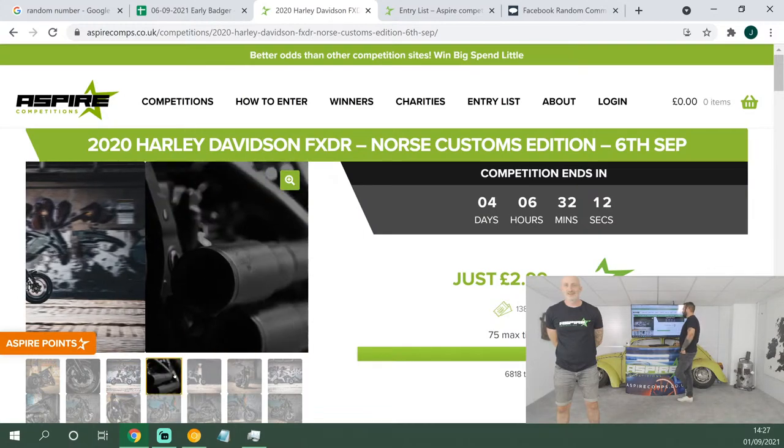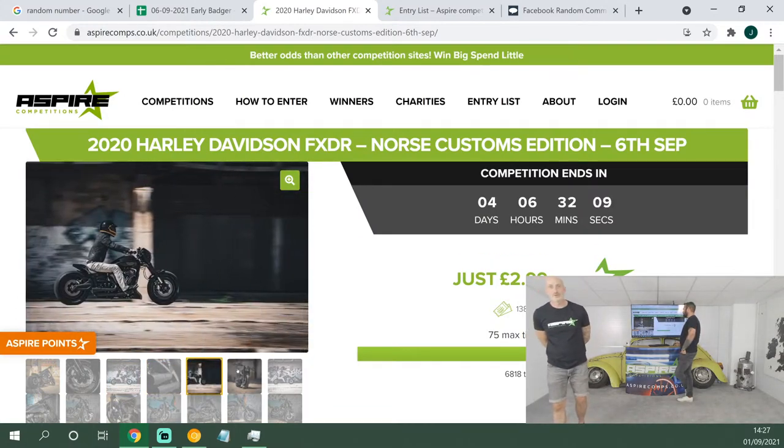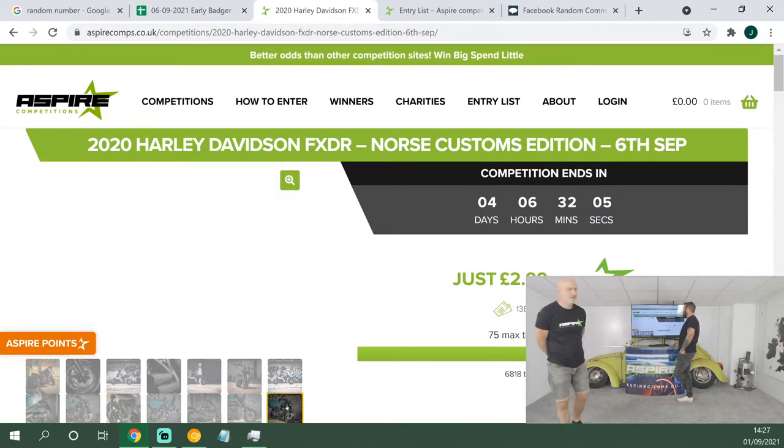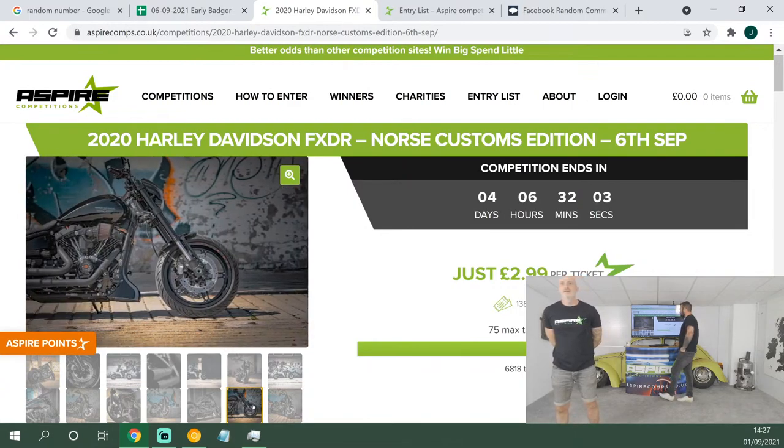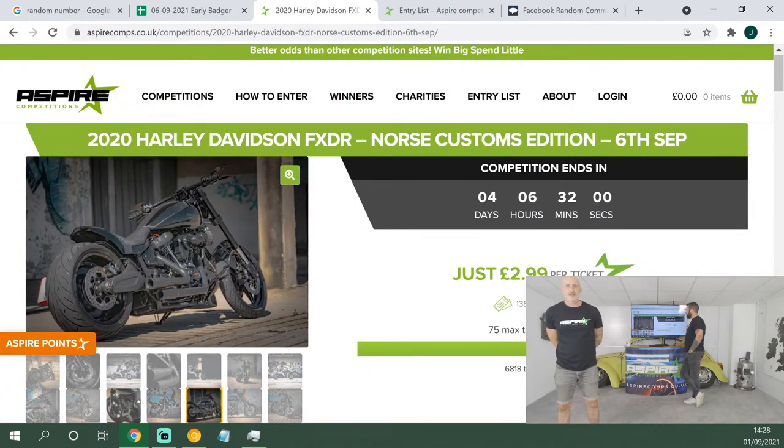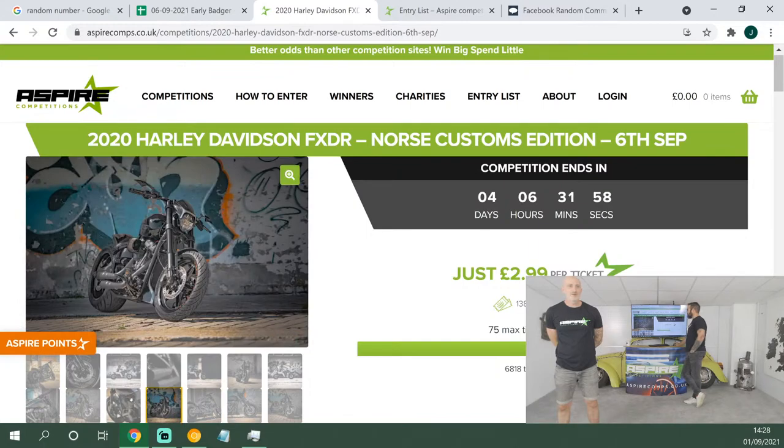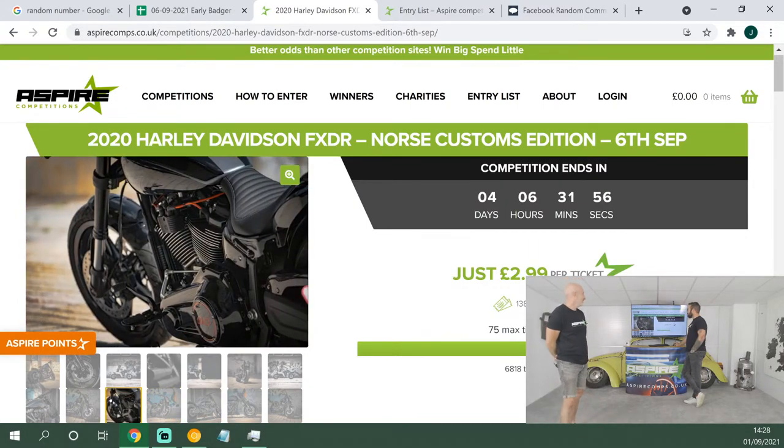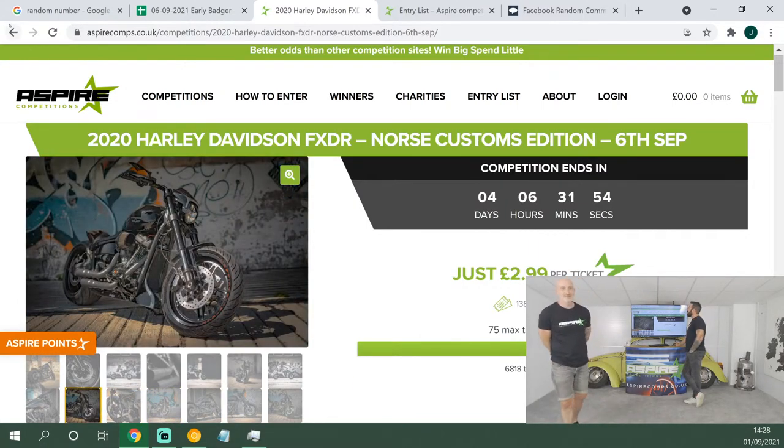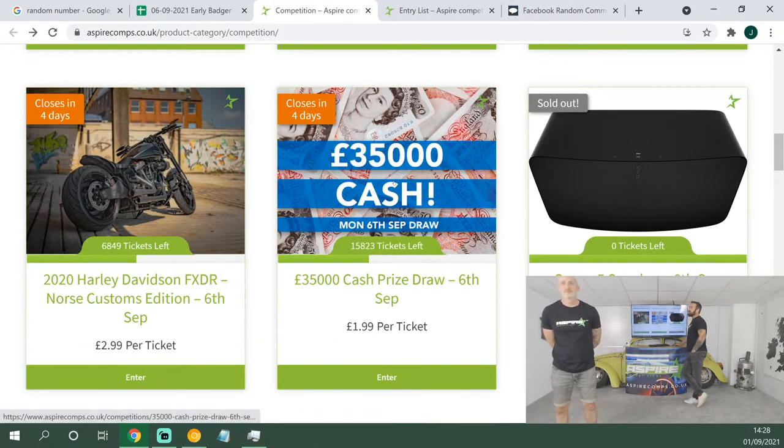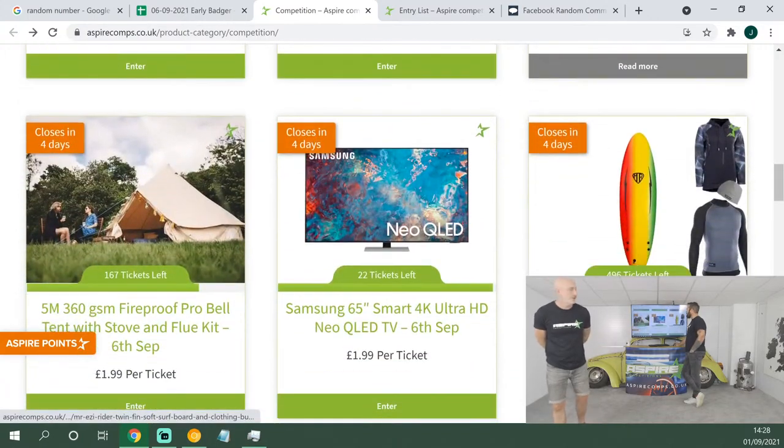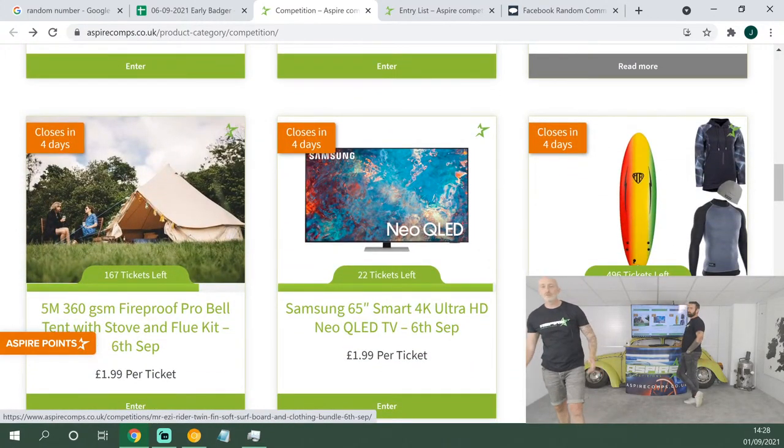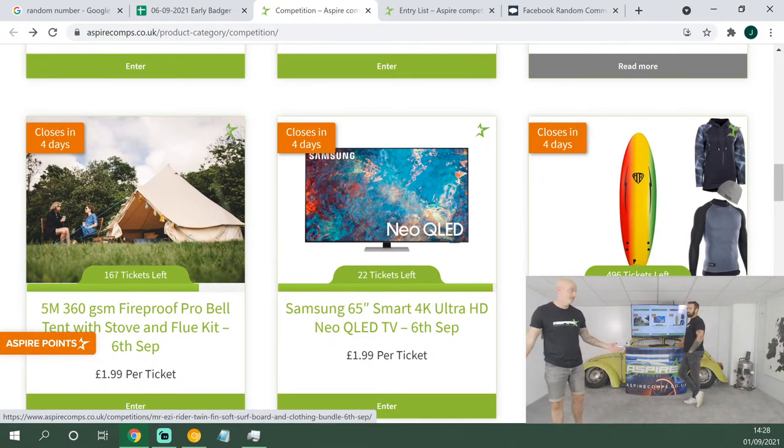Then we've got the FXDR, our most expensive bike to date here at Aspire Comps. Look at that, absolutely gorgeous. So this is built by Norse Customs who've supplied, I think, nearly four bikes now for us, and we've got some more in the pipeline with them as well. Brilliant builders, they've got just their eye for detail. They know the parts to go for. $2.99 a ticket, that could be yours on Monday. Our biggest cash prize to date, 35 grand, will also be won on Monday night and transferred to the winner straight after the live draw. Life-changing amount of cash, so much better odds than the lotto as well.